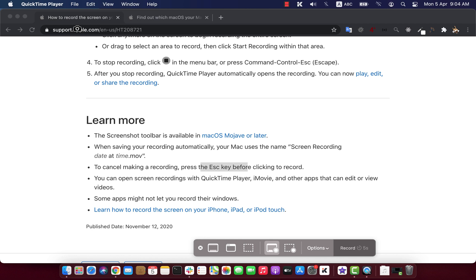So this is how you can screen record or take screenshot in macOS. Thank you for watching this video and see you next time.